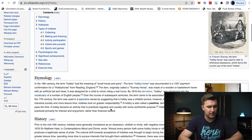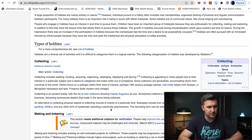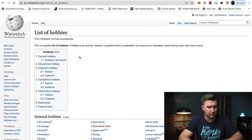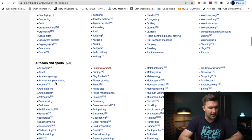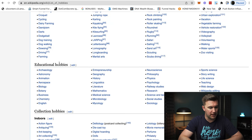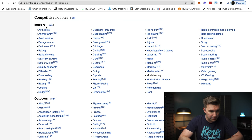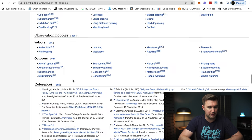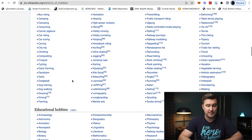So we're here on the hobby page right now. When we scroll down, we can see there's lots of different types of hobbies. You can click in to go to the list of hobbies. We've got general hobbies, outdoors and sports, educational hobbies, collection hobbies, competitive hobbies — everything. There's so much in here, and we can literally pick any of these as a starting point to do our research on Amazon.